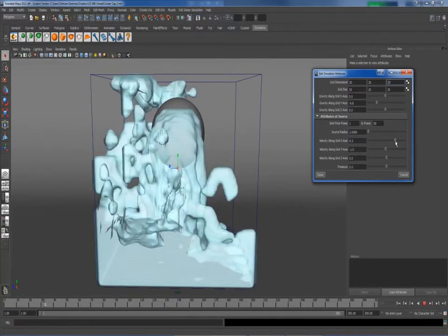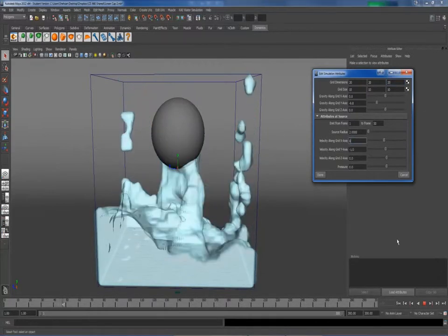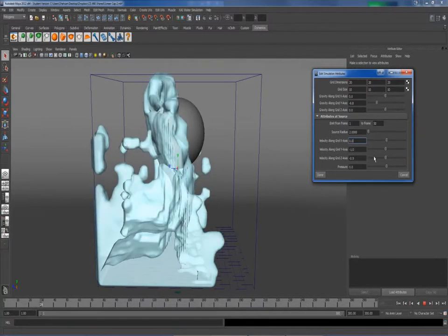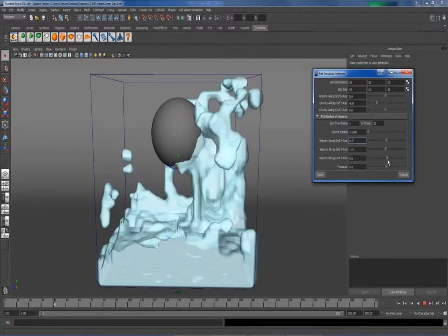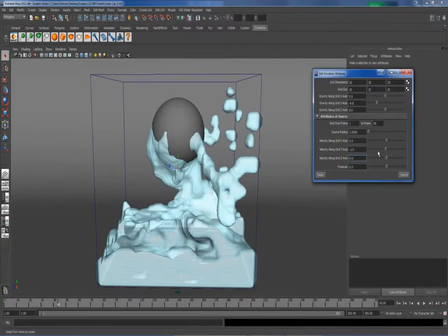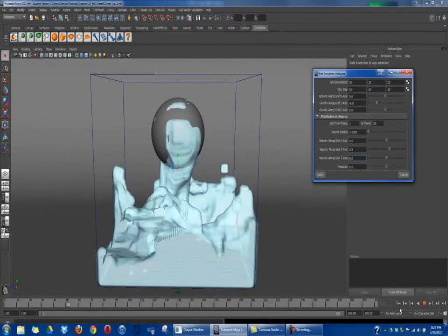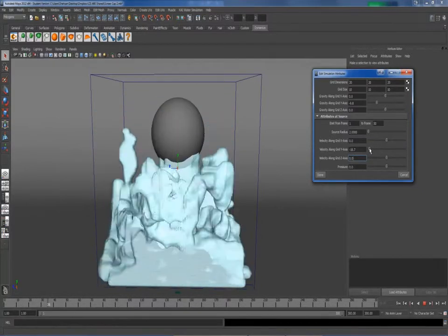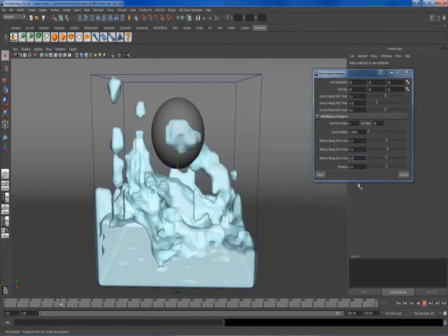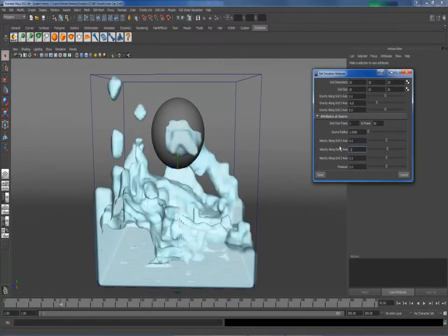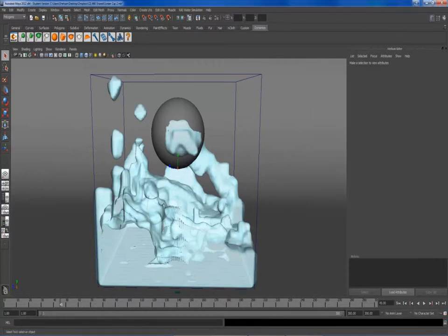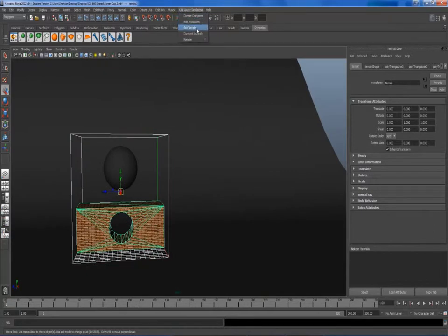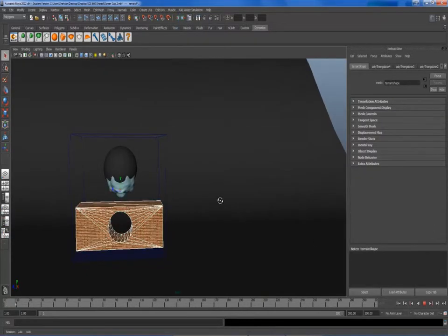In this case, interactivity is demonstrated through modifying the velocities at the source along each axis. To embed terrain, we select a polygonal mesh and the container and select the embed terrain item in the CHI menu. Now, as we run the simulation, we see that the fluid interacts with the object.